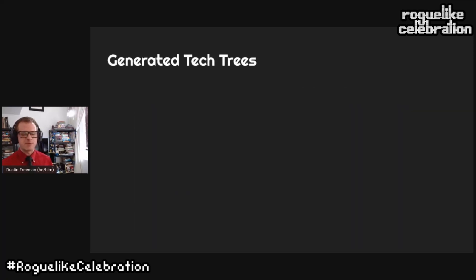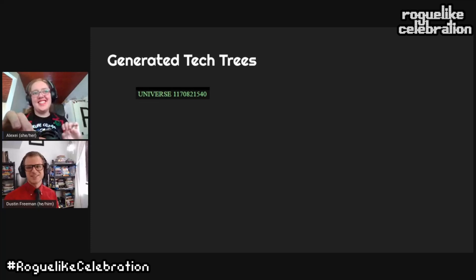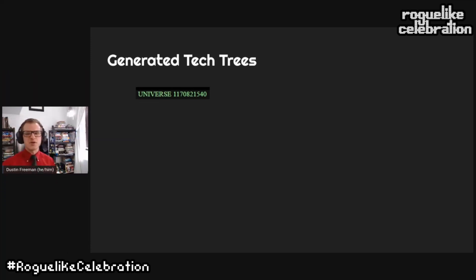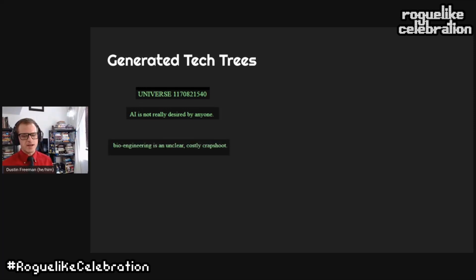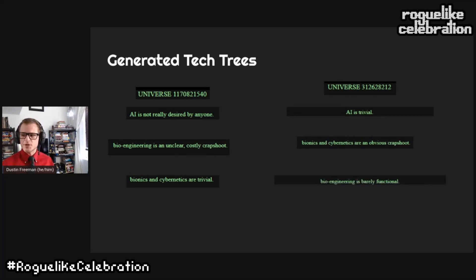Let's look at some real examples from my tech tree generator. In one universe: AI is not really desired by anyone; bioengineering is an unclear crapshoot — we put a lot of money into it and get nothing out of it; but bionics and cybernetics are totally trivial, easy to modify our bodies and turn them into machines. In another universe: AI is trivial; bionics and cybernetics are an obvious crapshoot we don't spend any time on; bioengineering barely works. These are interesting, evocative, different universes that I think are more interesting than just a random topology tech tree.